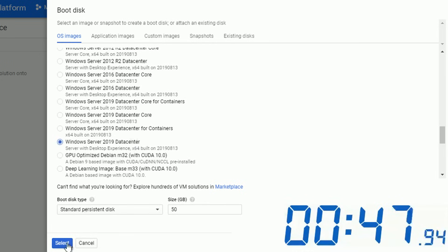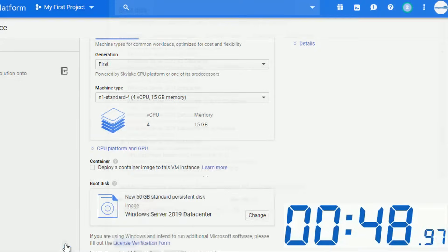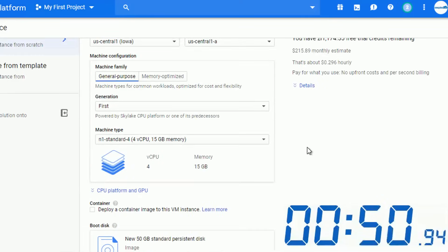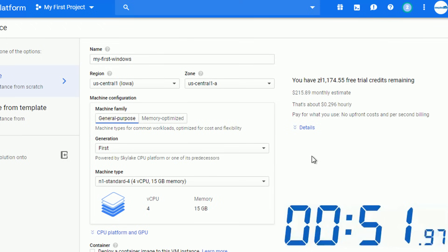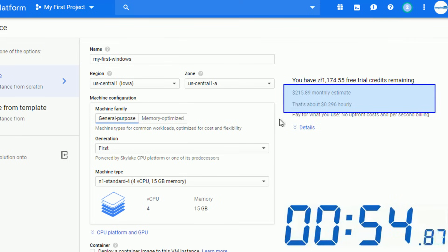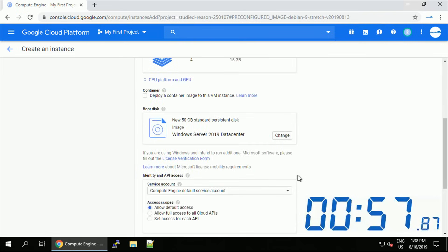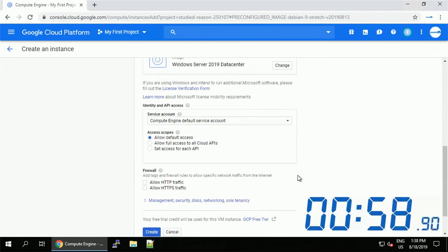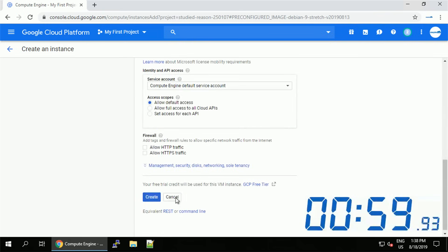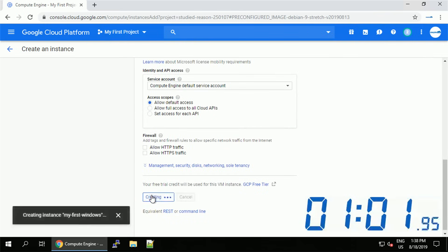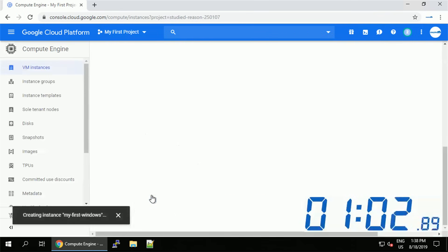Once selected pay attention again to the estimated costs. They are higher because right now they include the licensing fee. Alright, once you are happy with all the settings you can execute the command by clicking create.